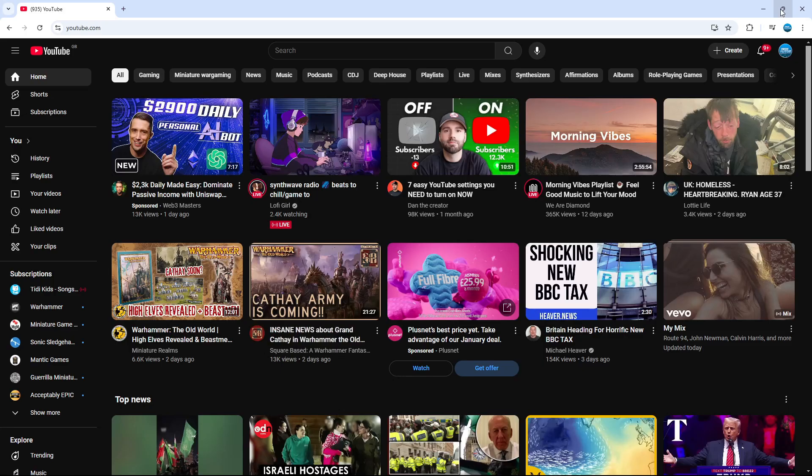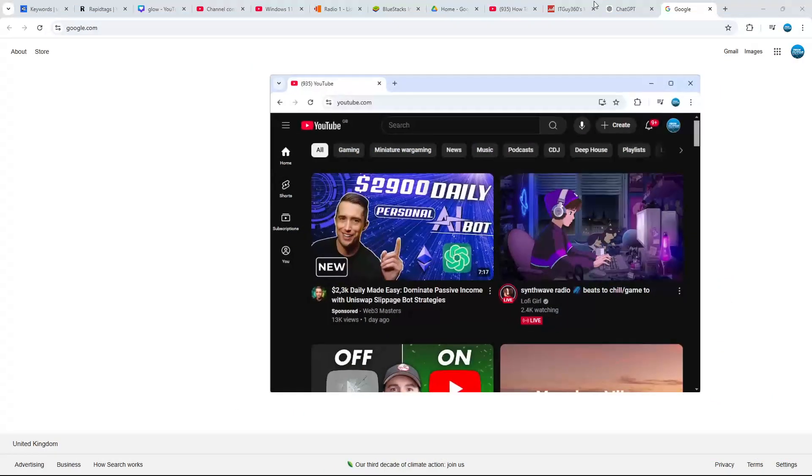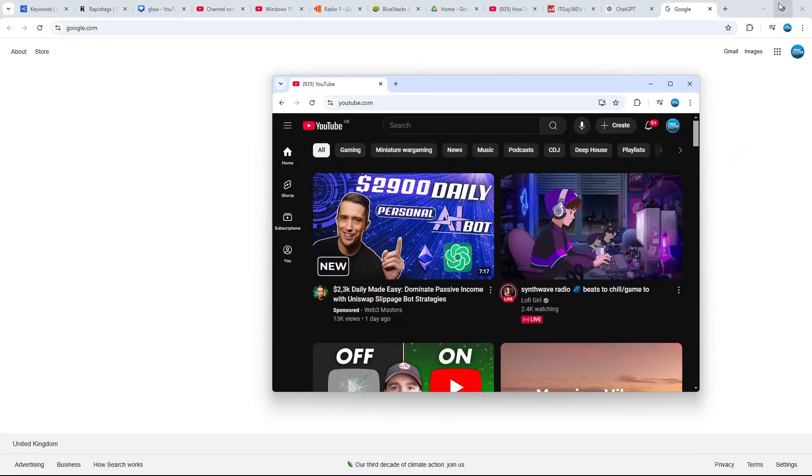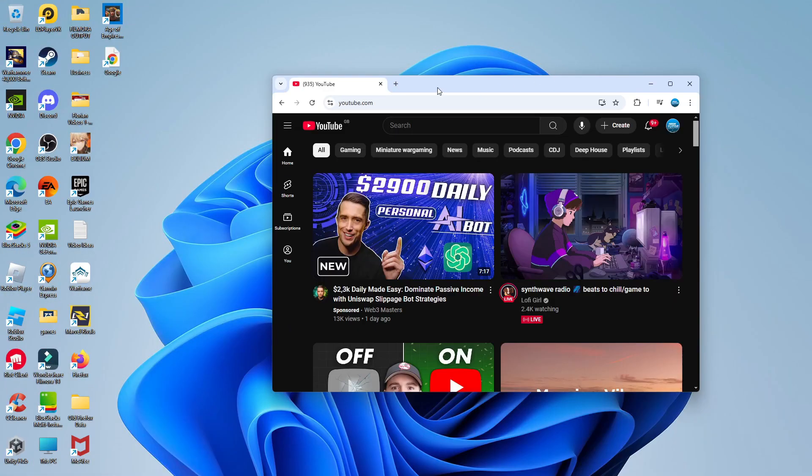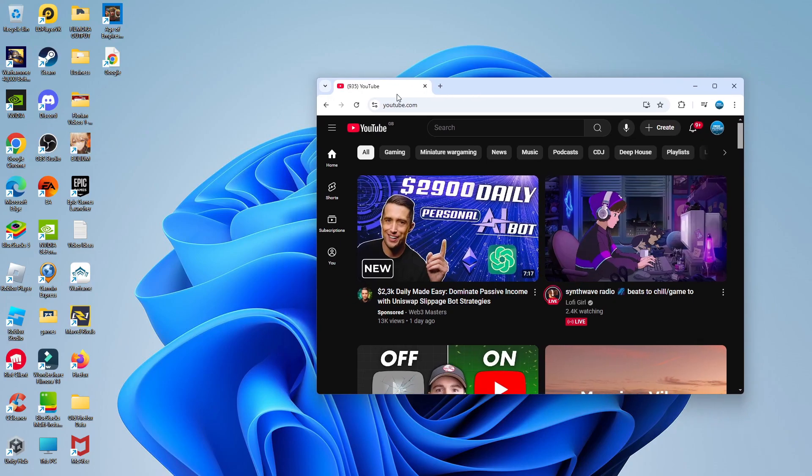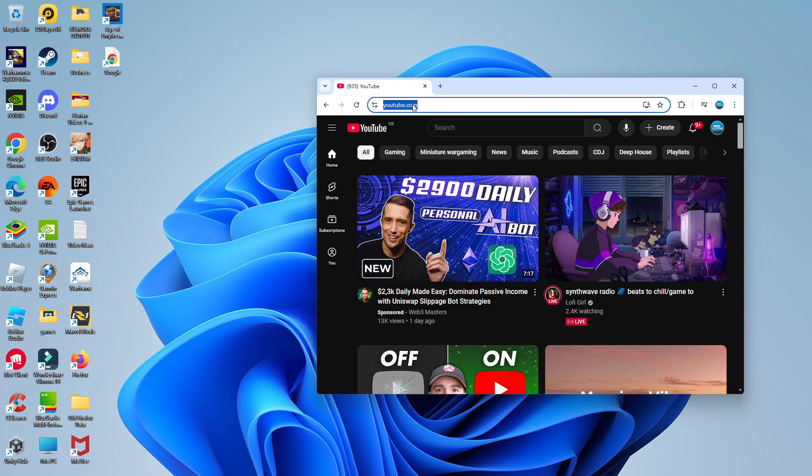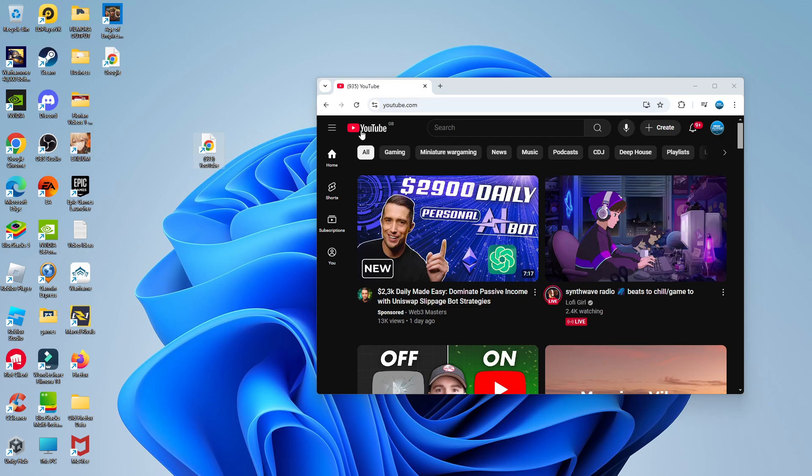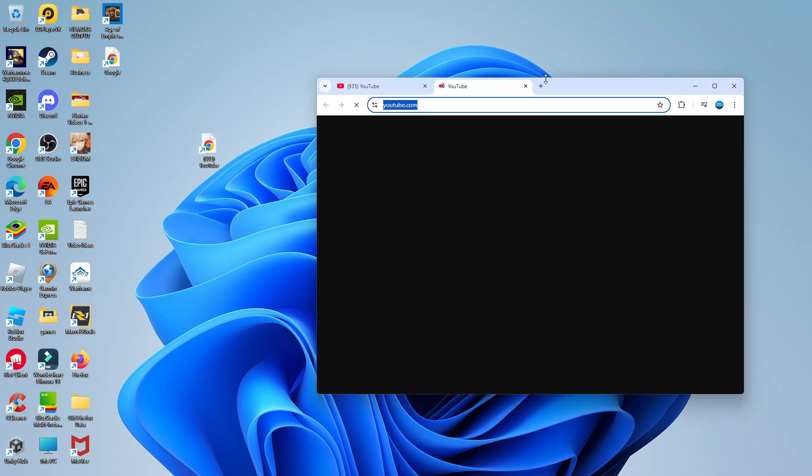So as mentioned, you can do this for pretty much any web page. What we're going to do is the same for YouTube. So what I've done is come across to youtube.com. Then we're going to click to highlight the address bar, and then simply hold down the left mouse button and drag this onto your desktop. As you can see, we've now created this web page for YouTube.